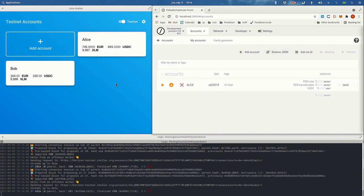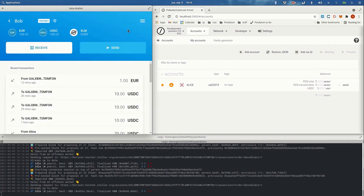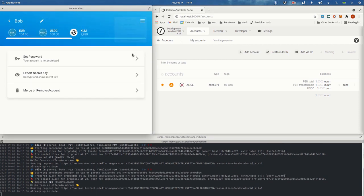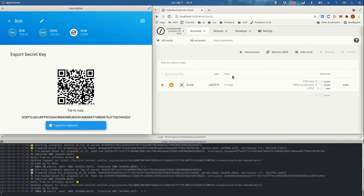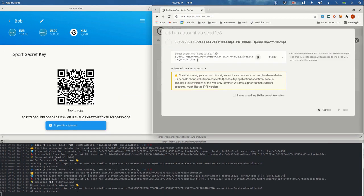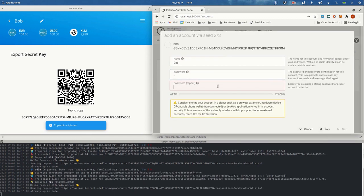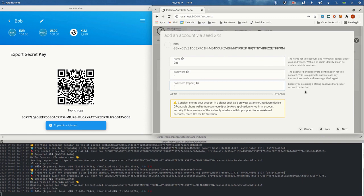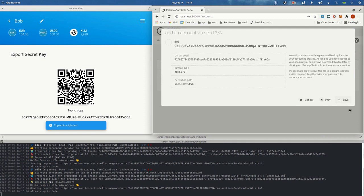First I want to show you how to import an account that already exists on Stellar. We will use Bob for that, so we're going to get the secret key to be able to import it on Pendulum. We're going to paste it here, give it a name — never mind the password, this is just for encrypting it in the local storage of the browser.